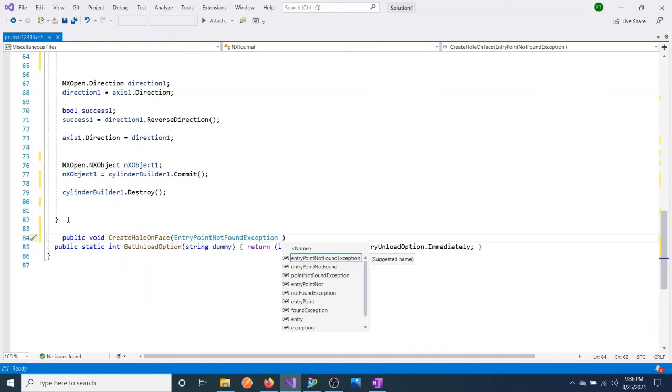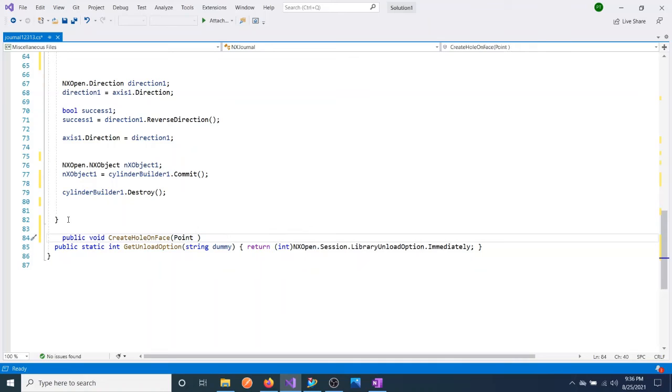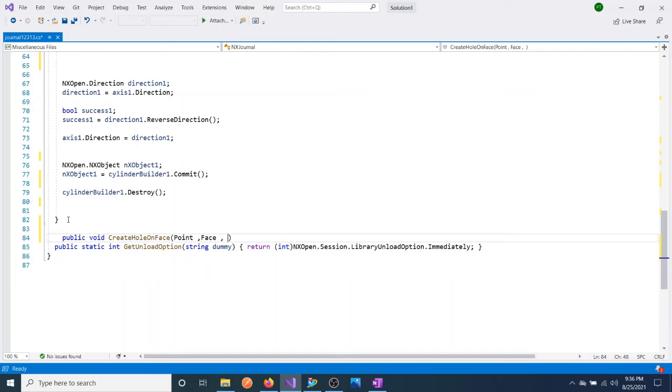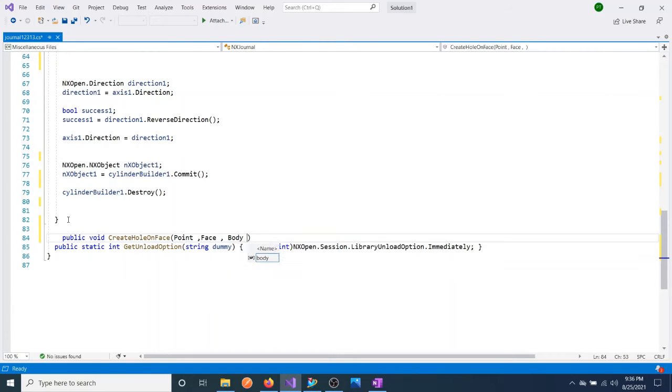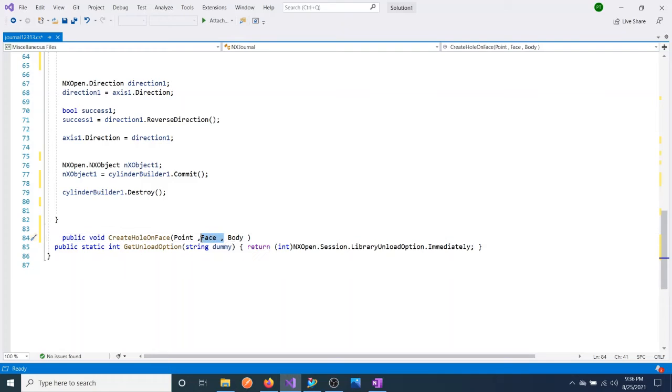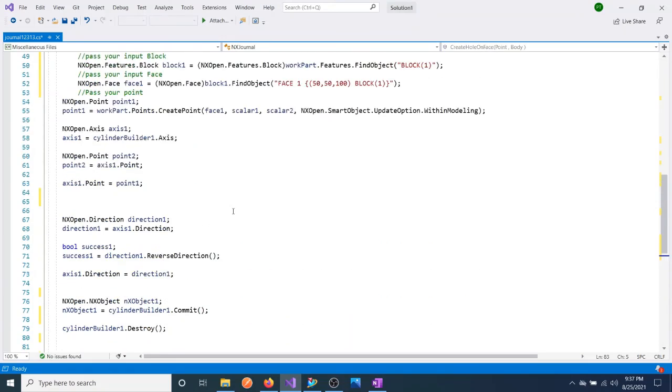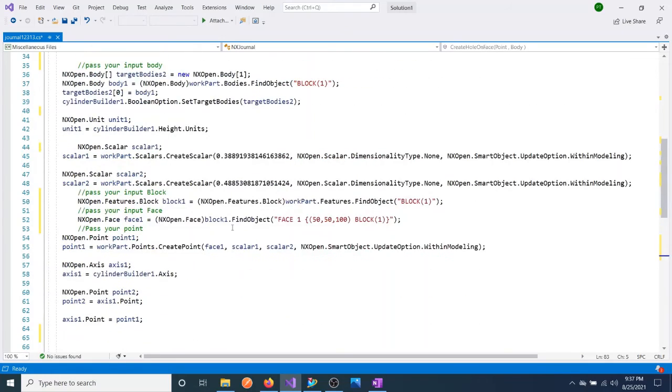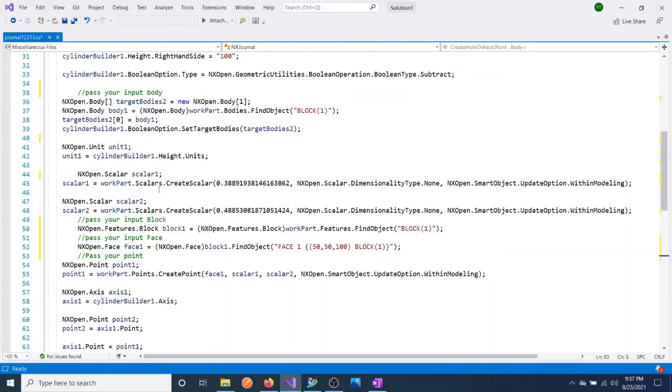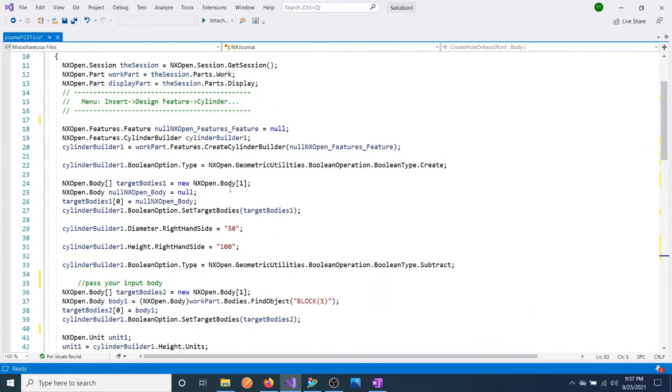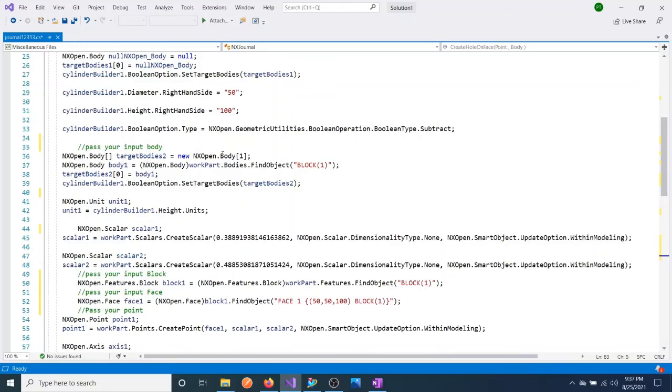I mean you can pass the face or you can pass the body if it's required. Anyway, you can get all the faces from a body, so you can pass body and one point, that's all. We can actually use it for creating this kind of feature. If you want, you can pass these parameters as a double.